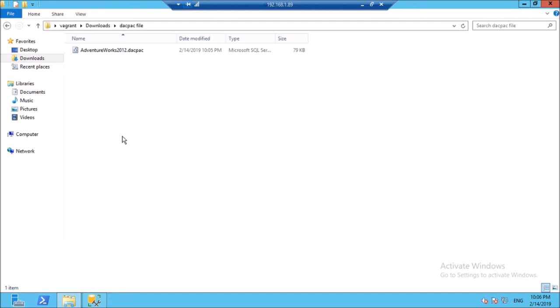Before going further, let me explain what is a dacpac file. Basically, it is a data package created by Microsoft SQL Server Data-Tier Application. It contains both the schema of the data as well as the data records or objects, so that you can restore the database on any location.